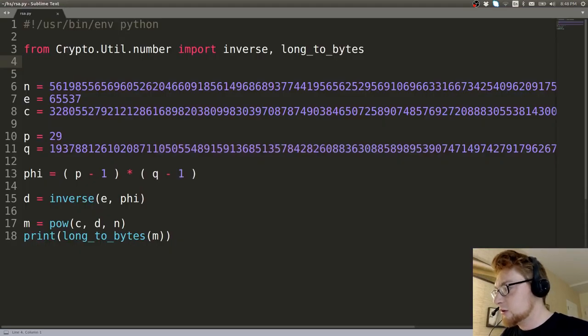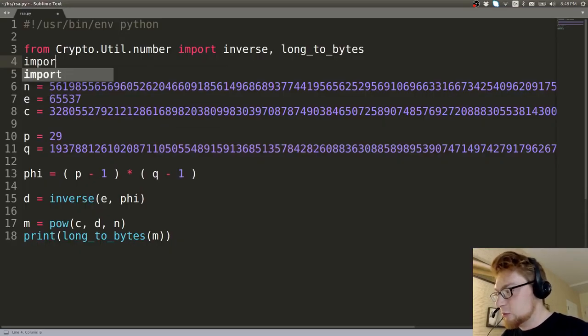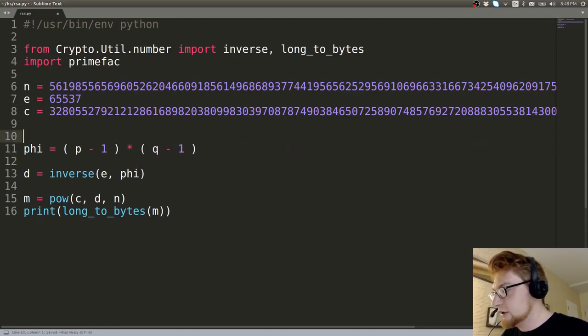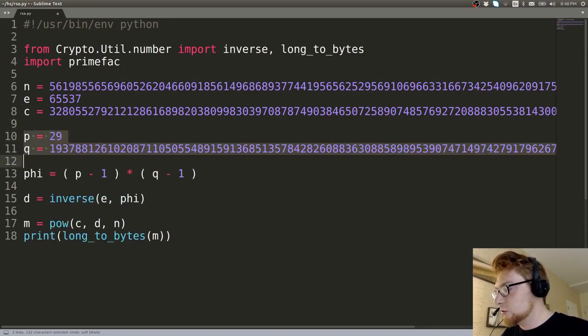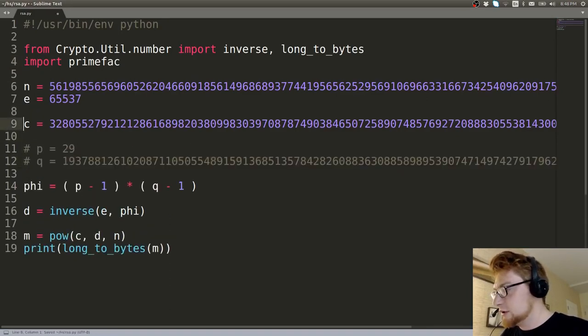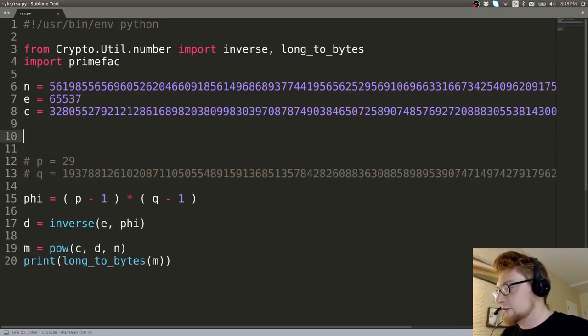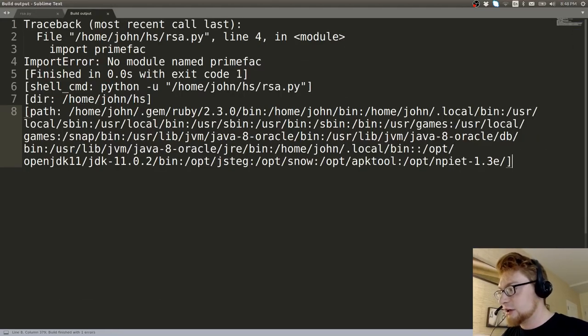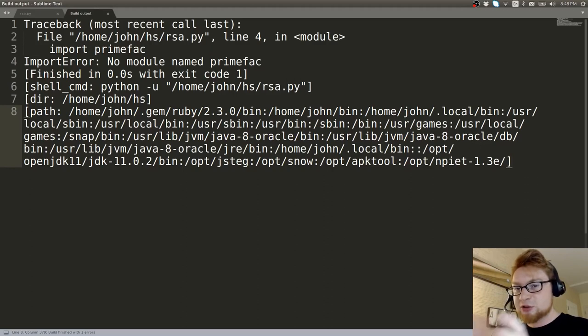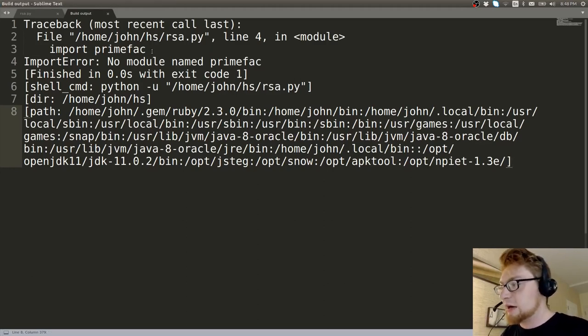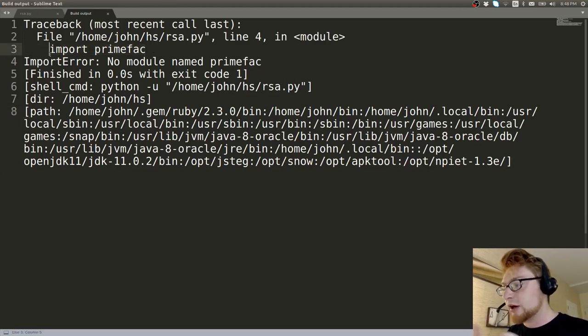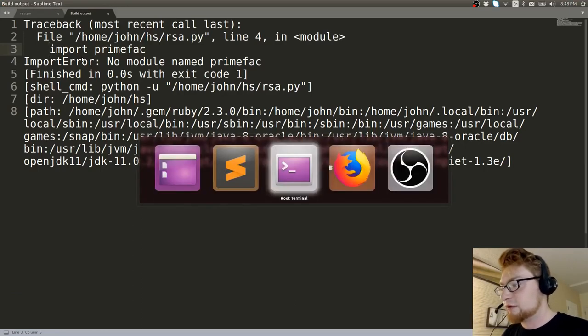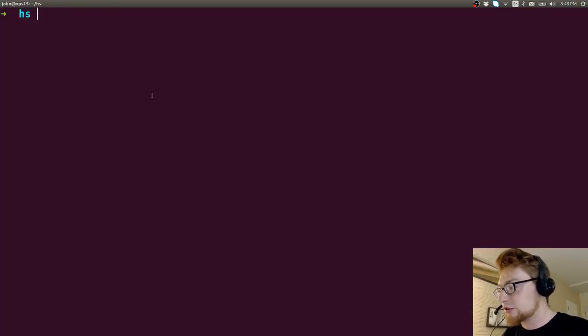Now in my code, I can import primefac. We have p and q that no longer be, no longer have to be manually inserted, but primefac will be able to print it out for us. Remember if I try and run this, Sublime is kind of tuned to use Python 2 right now and I don't have it installed for Python 2, you've got to be cognizant of what Python version you're using.